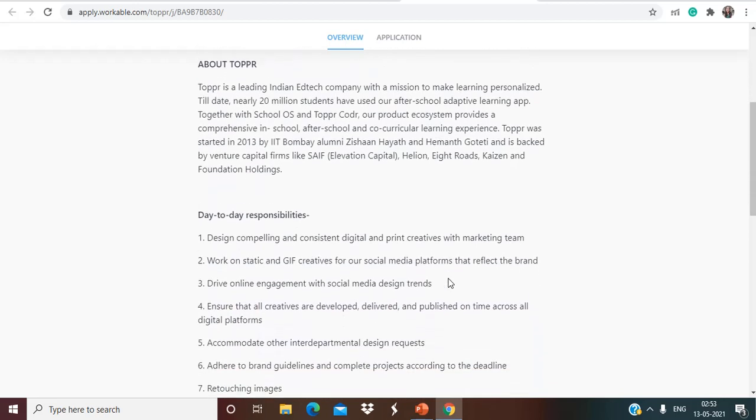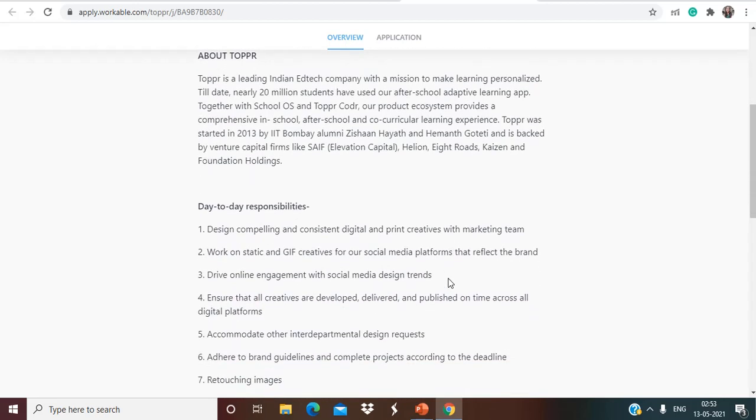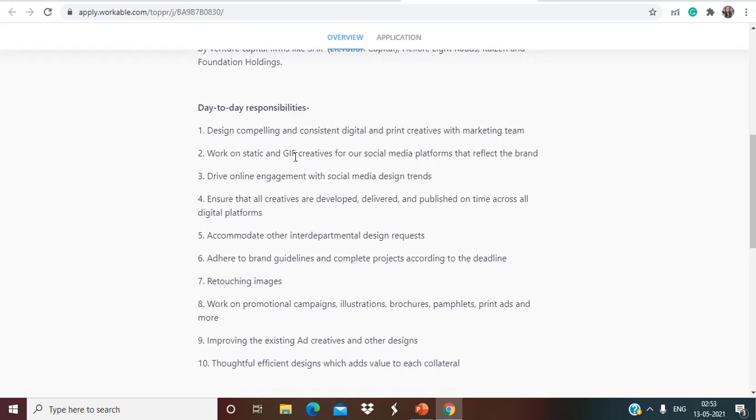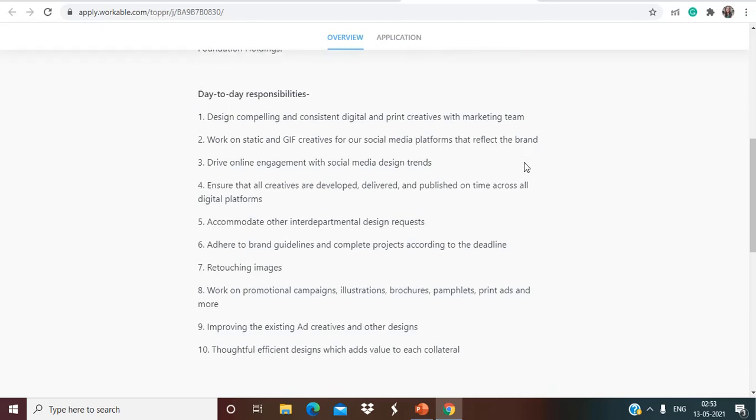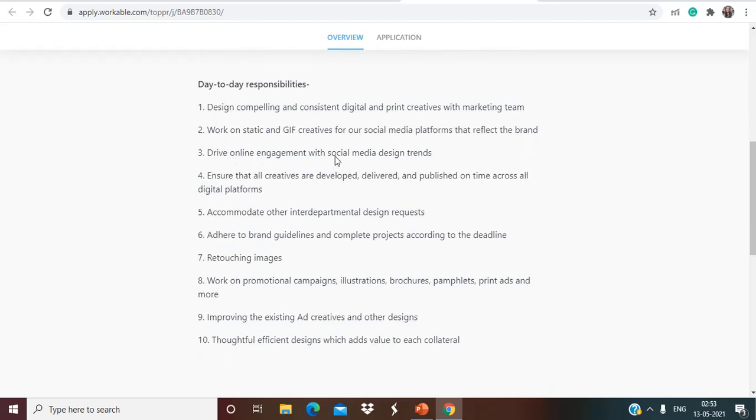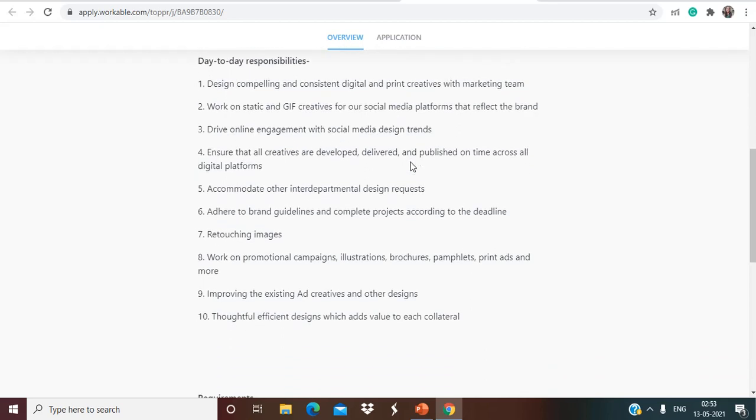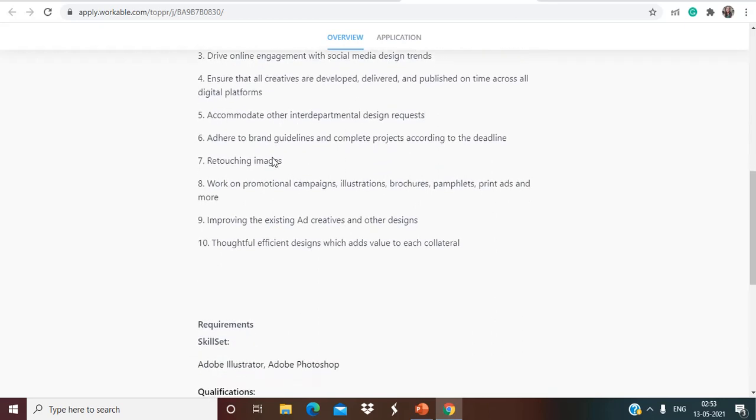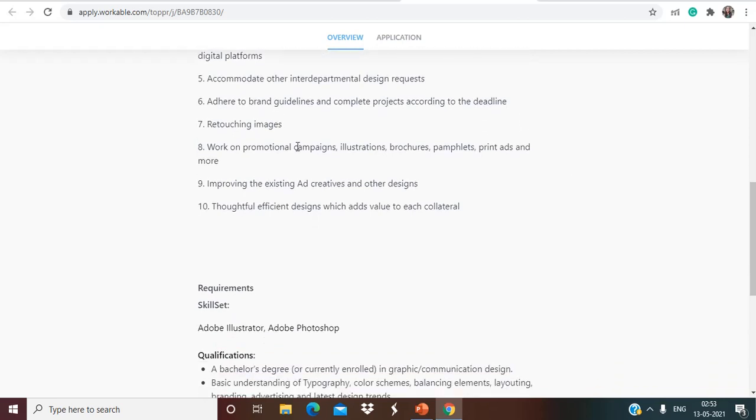Talking about your responsibilities, this is going to be design compelling and consistent digital and print creatives with marketing team, work on static and GIF creatives for our social media platforms that reflect the brand, drive online engagement with social media design trends, ensure that all creatives are developed, delivered and published on time across all digital platforms, accommodate other interdepartmental design requests, adhere to brand guidelines and complete projects according to the deadline.